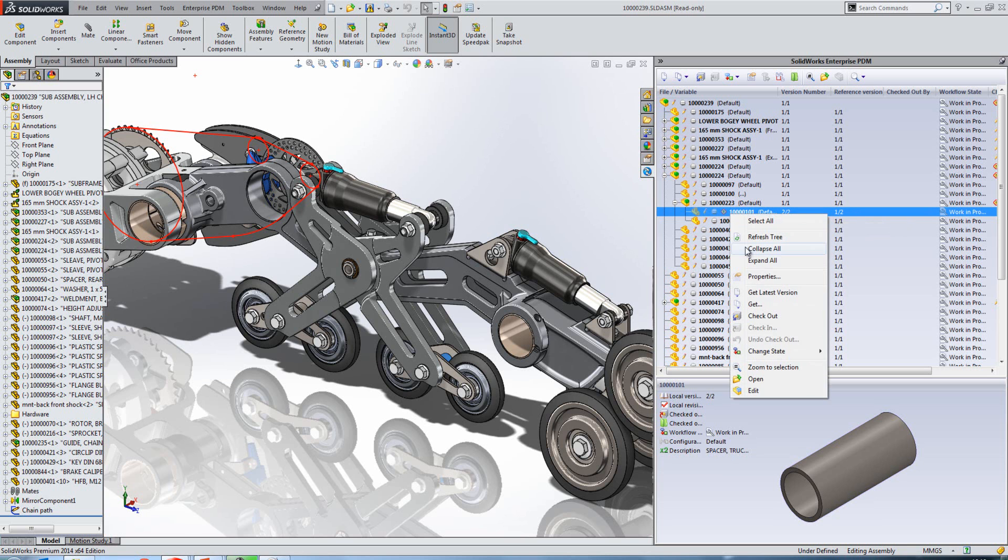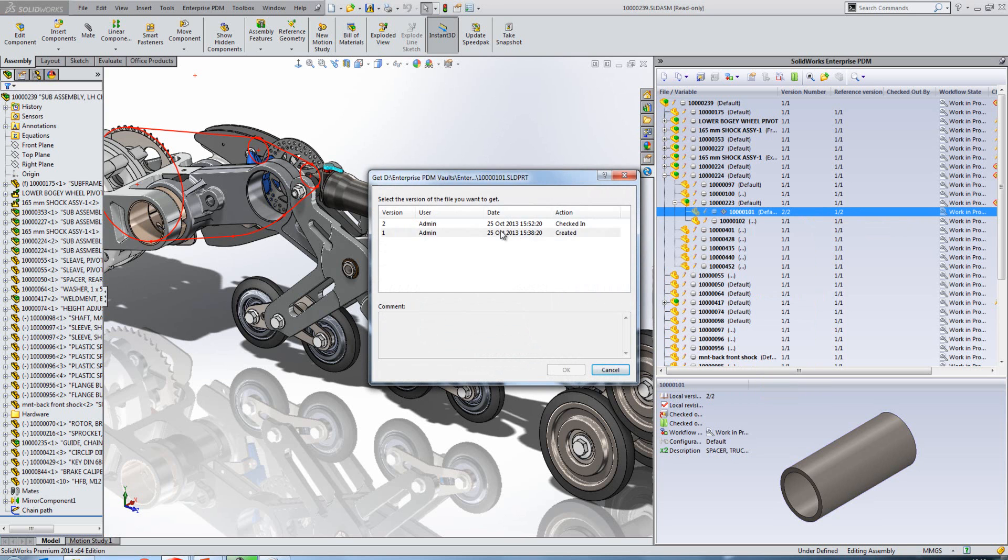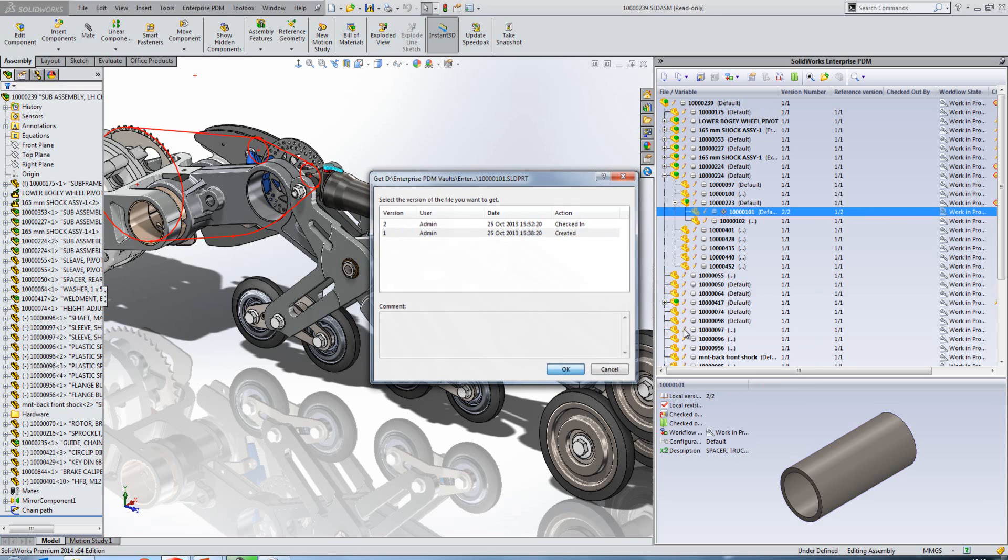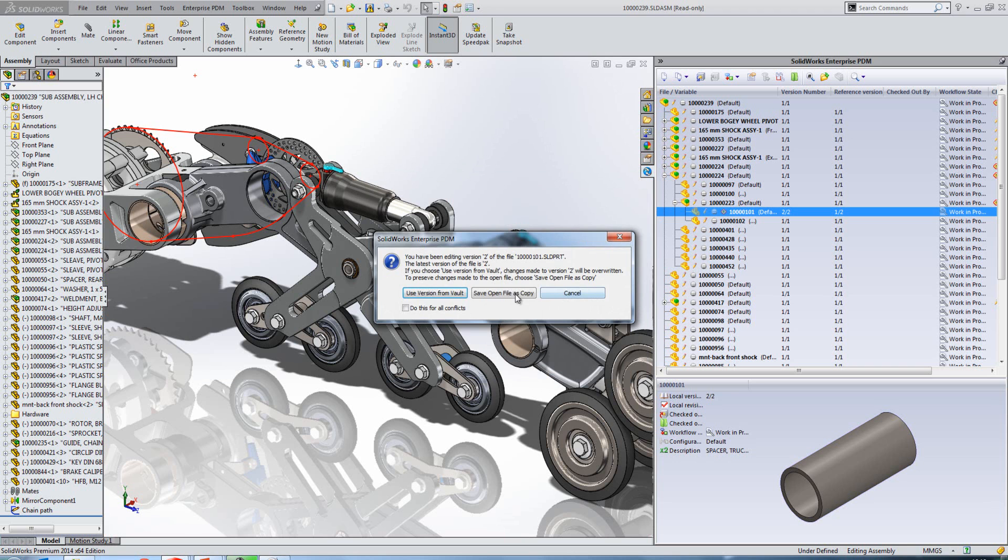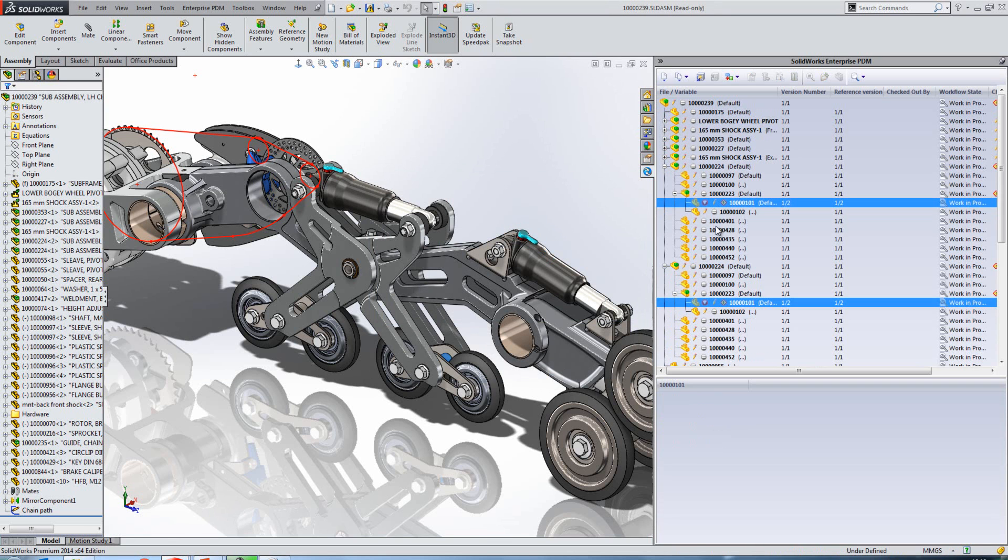And now we have the new options which allow us to get the previous version, even though we're using enable working with latest version of files. Without a problem, we still get the warning there just because we're working with an older version of the file now.